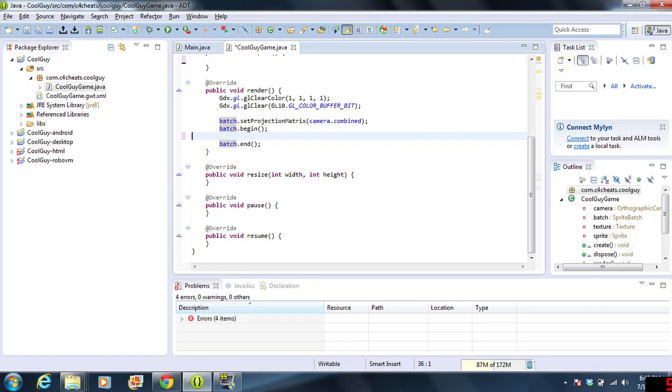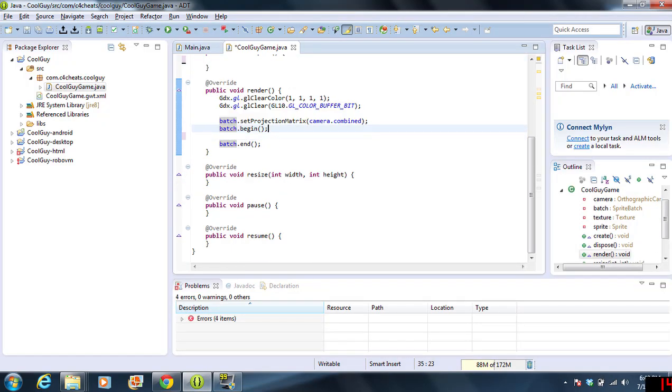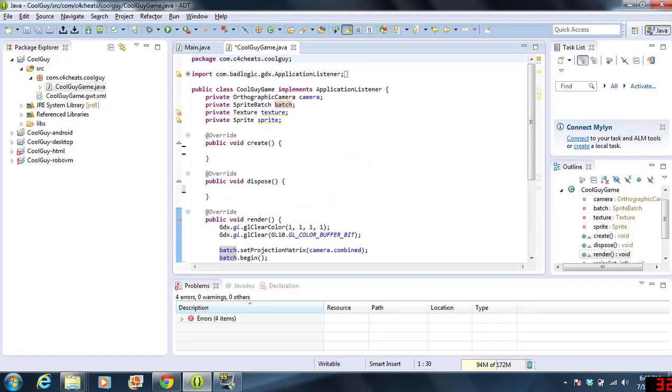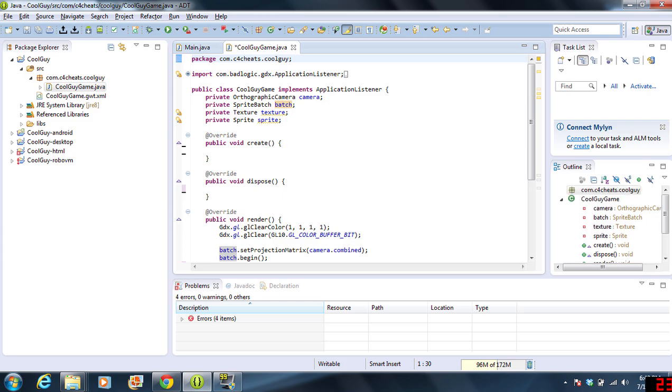Welcome back. This is part two of creating a 2D platformer. Today, we're going to pick up where we left off and look at the CoolGuyGame.java file. We're going to be adding a sprite. If you follow these steps, hopefully you should be able to create multiple sprites with multiple images.